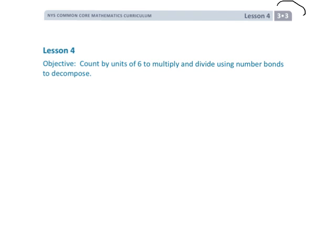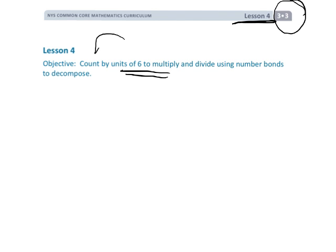All right, this is Grade 3, Module 3, Lesson 4. In this lesson we're going to be focusing on our sixes, and we're going to be shifting gears — we're going to be doing our skip counting in order to learn our sixes.